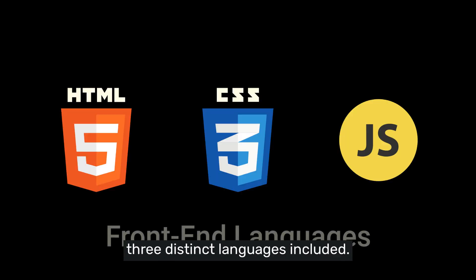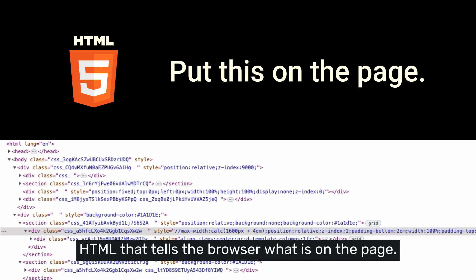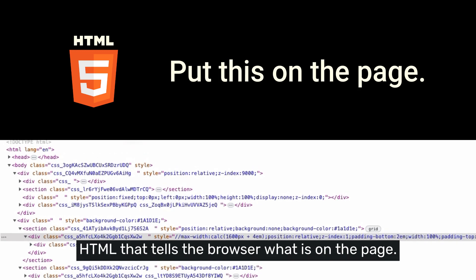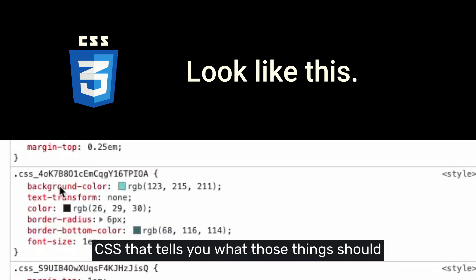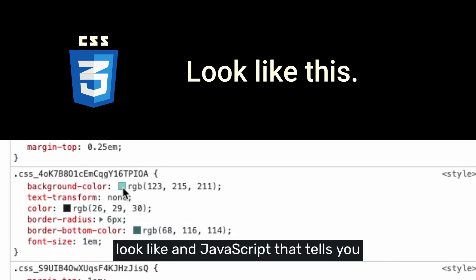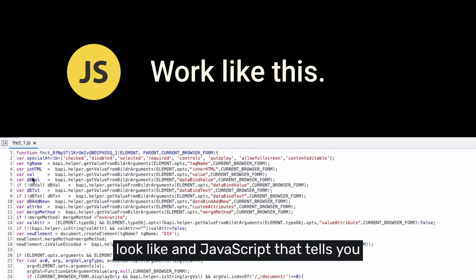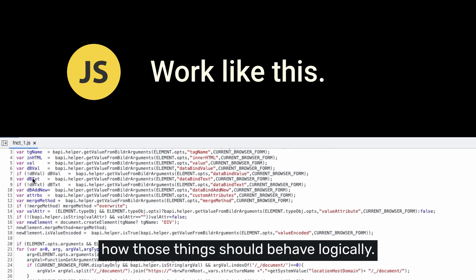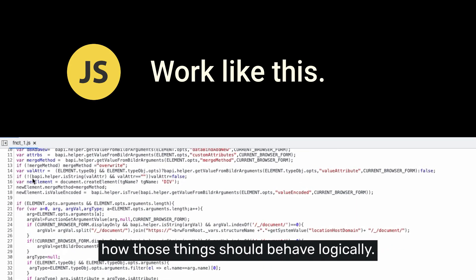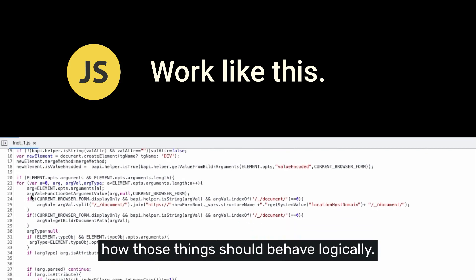Those directions come with three distinct languages included: HTML that tells the browser what is on the page, CSS that tells you what those things should look like, and JavaScript that tells you how those things should behave logically.